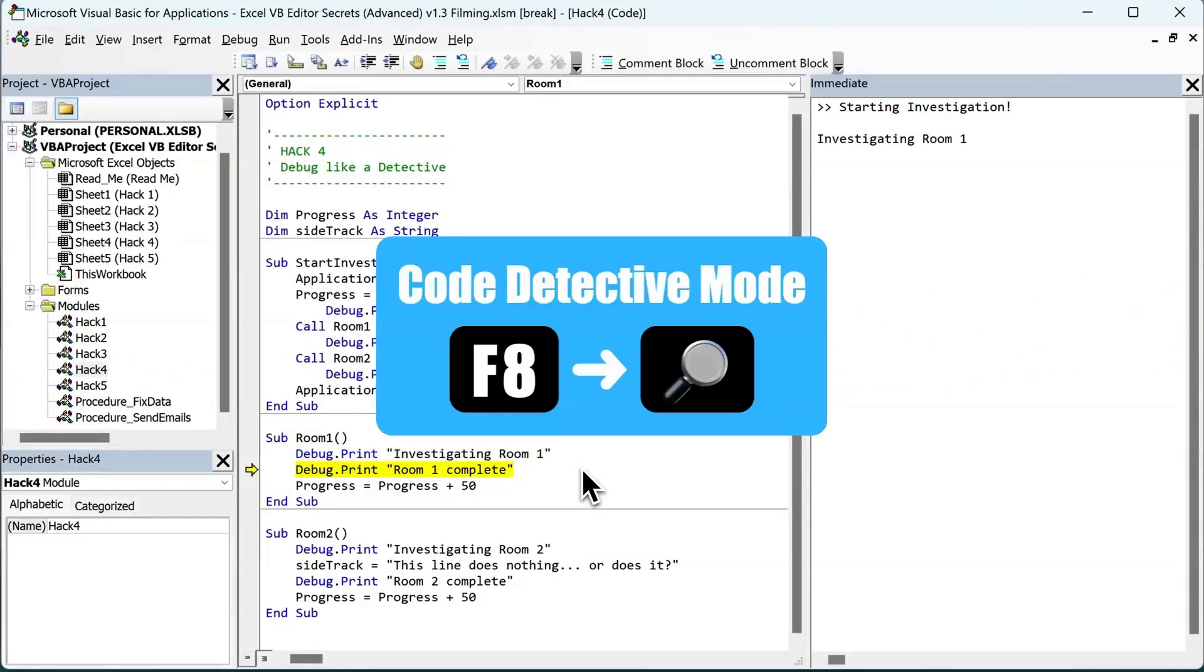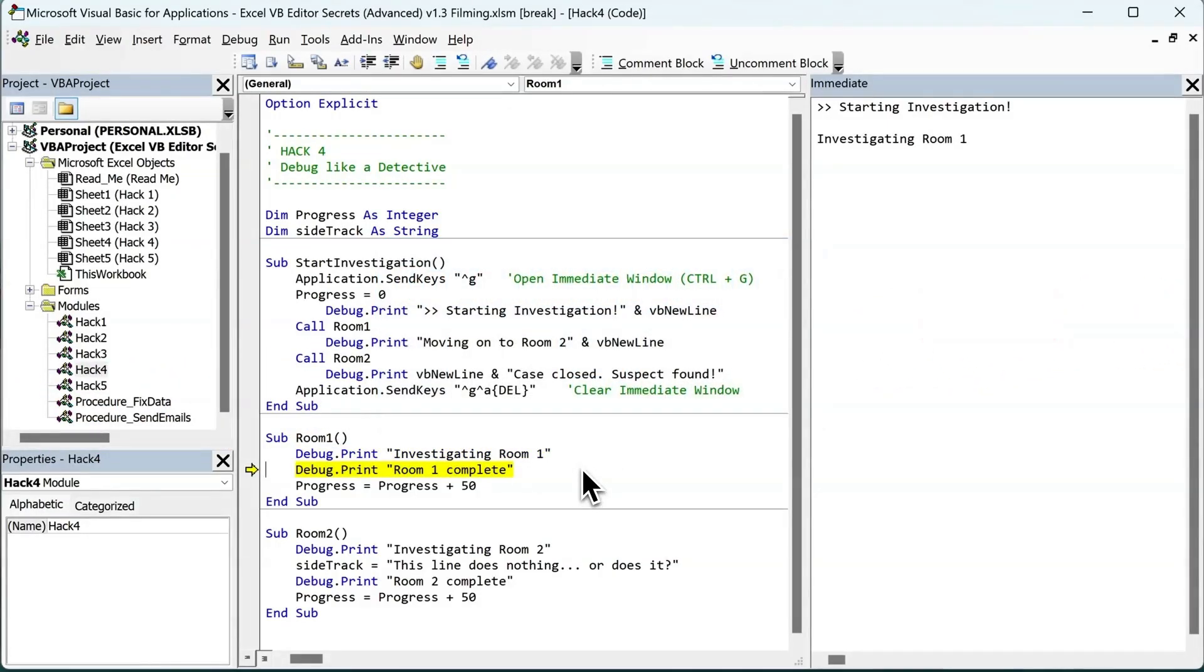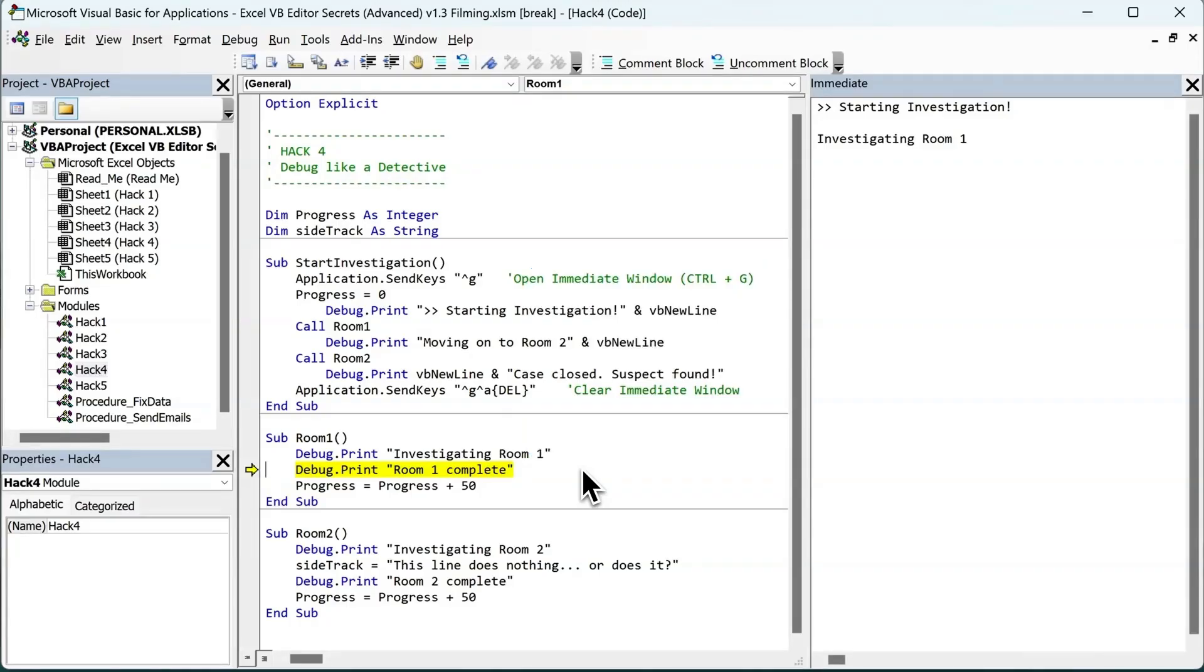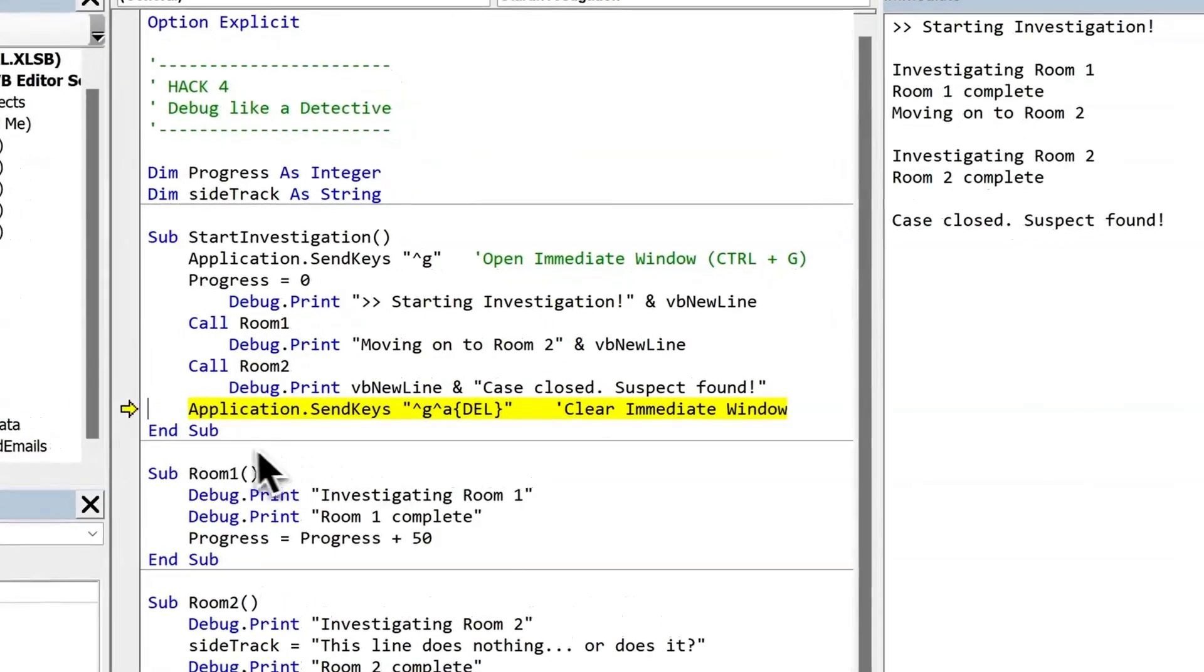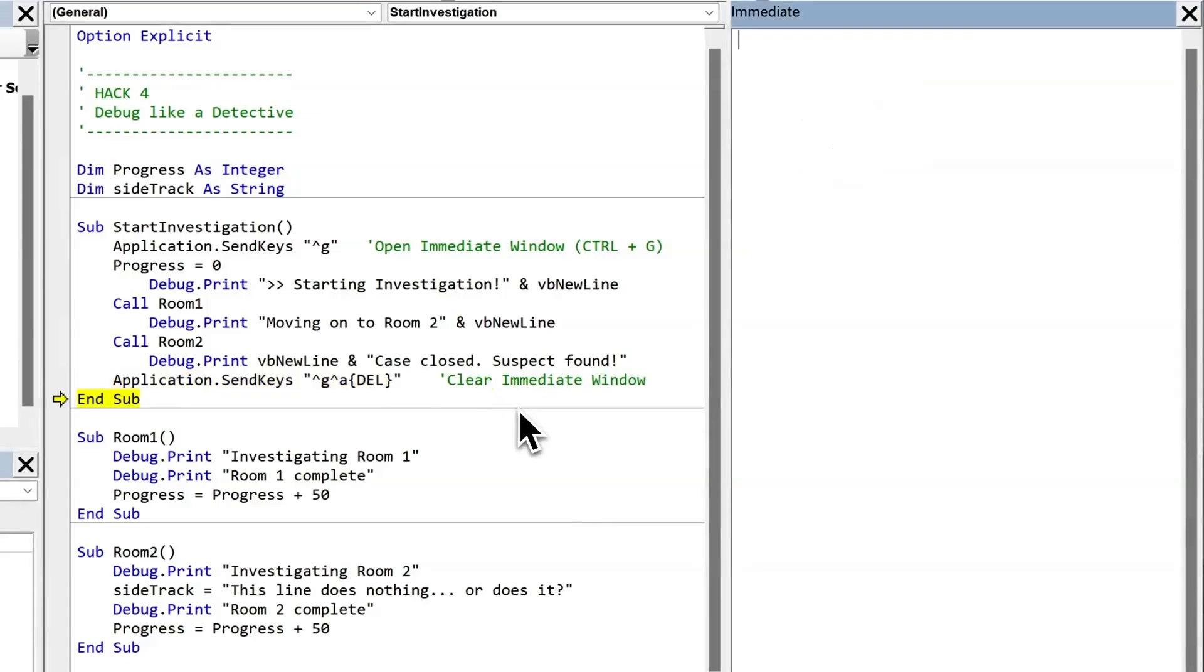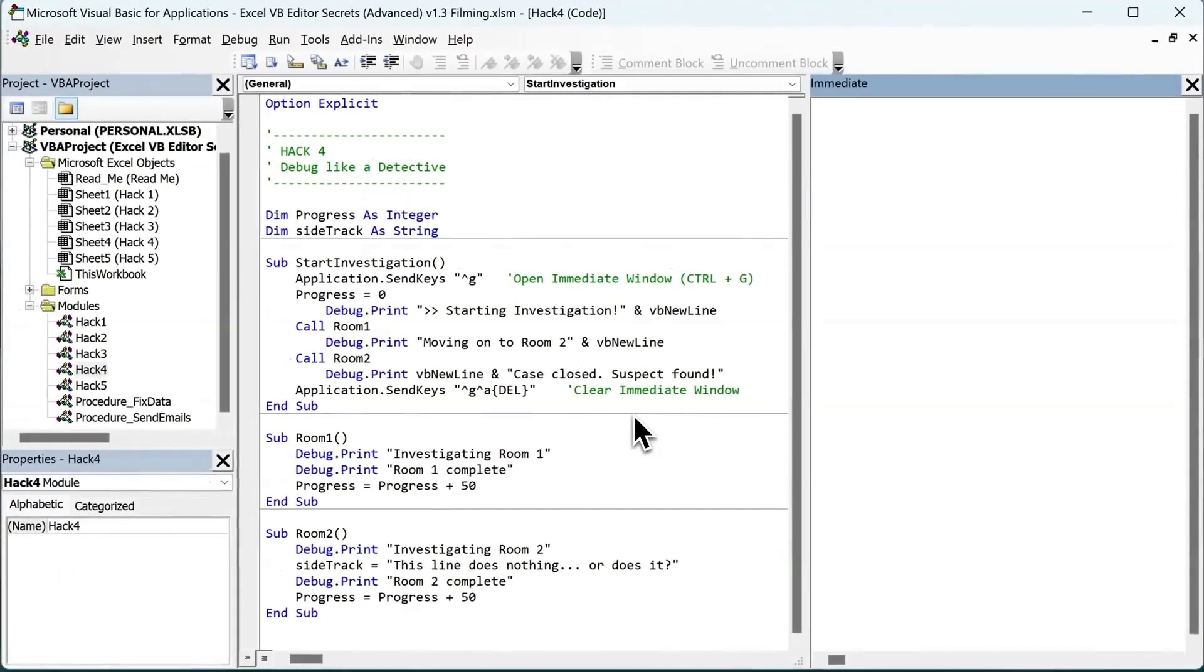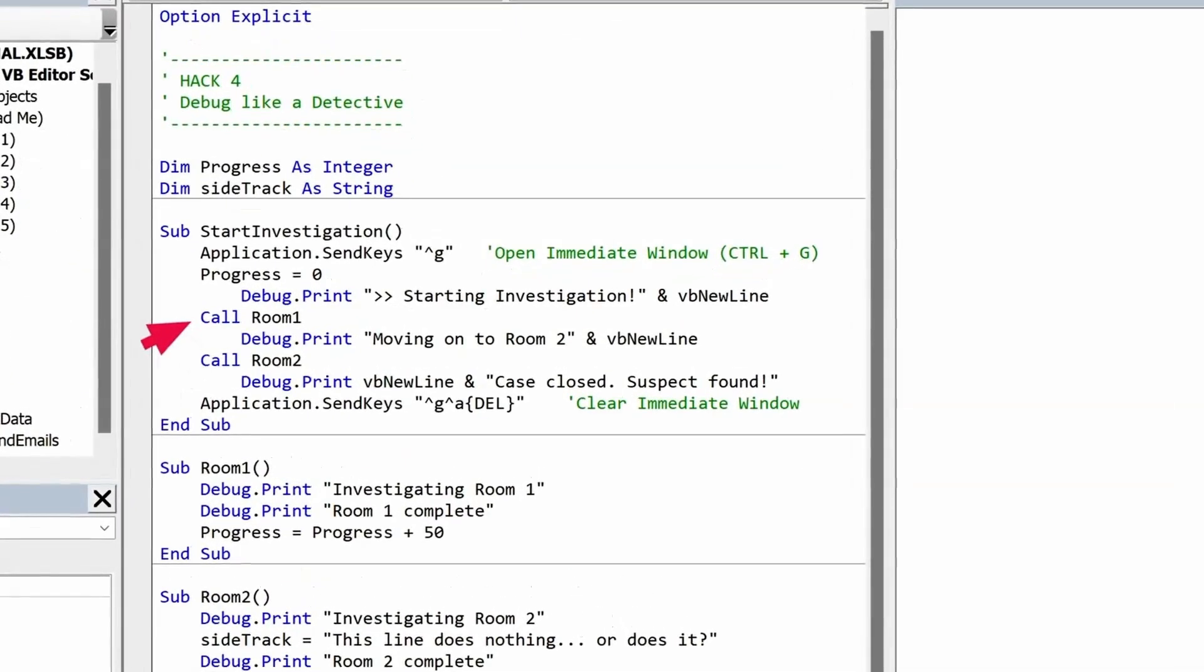F8. Whoa, there goes a bug. Catch it. If we want to, we can just keep pressing F8 until we get to the end of the procedure. I'll keep pressing the F8. And so on. More F8s. So I'm almost at the last line. And this line sends Ctrl G, Ctrl A, and delete, which clears the immediate window. So I'll press F8. And F8 again. And now the yellow highlighting goes away because our code has finished running.